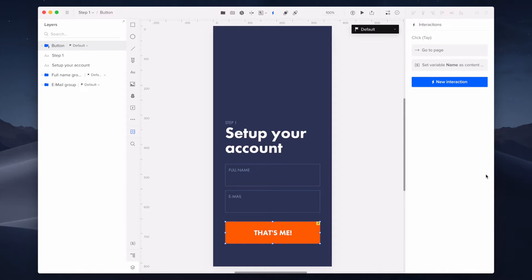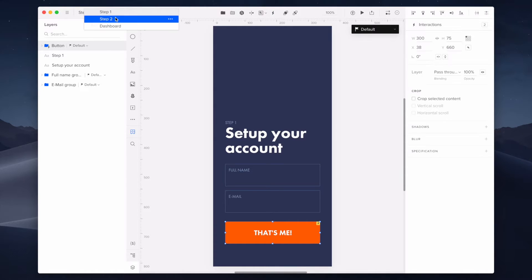If you'd like to learn more about variables, check out the tutorial where I present how they work in UXPin. Now let's focus on the second page.